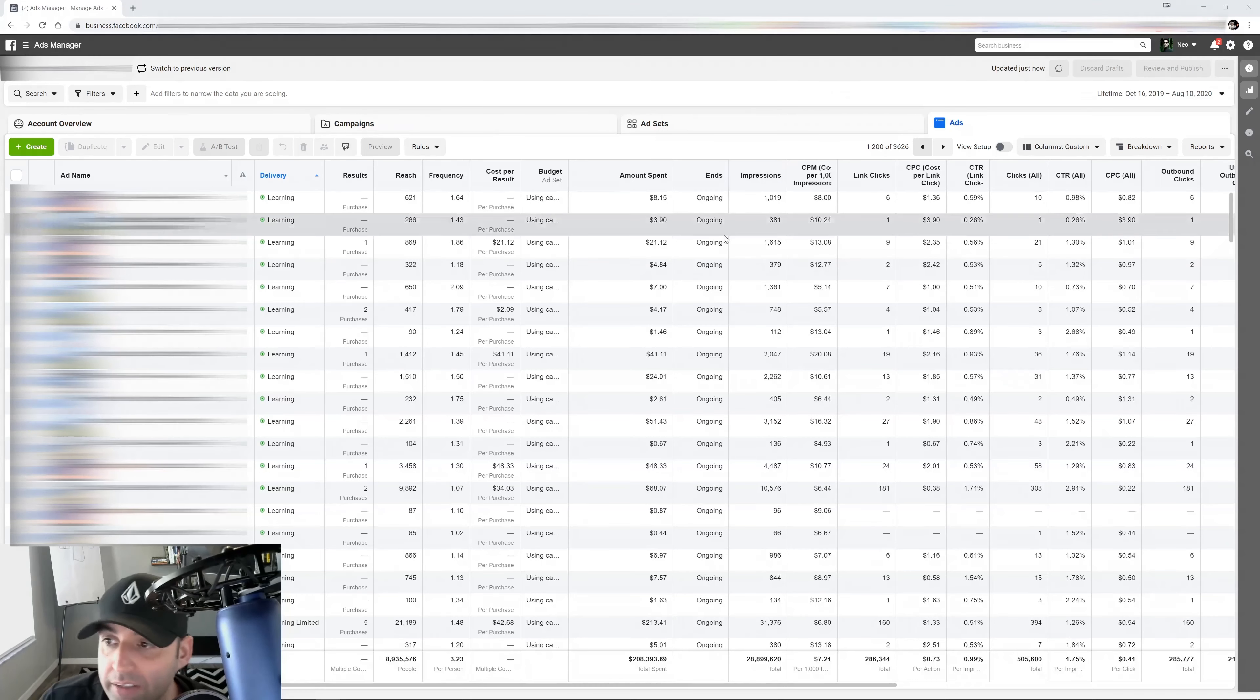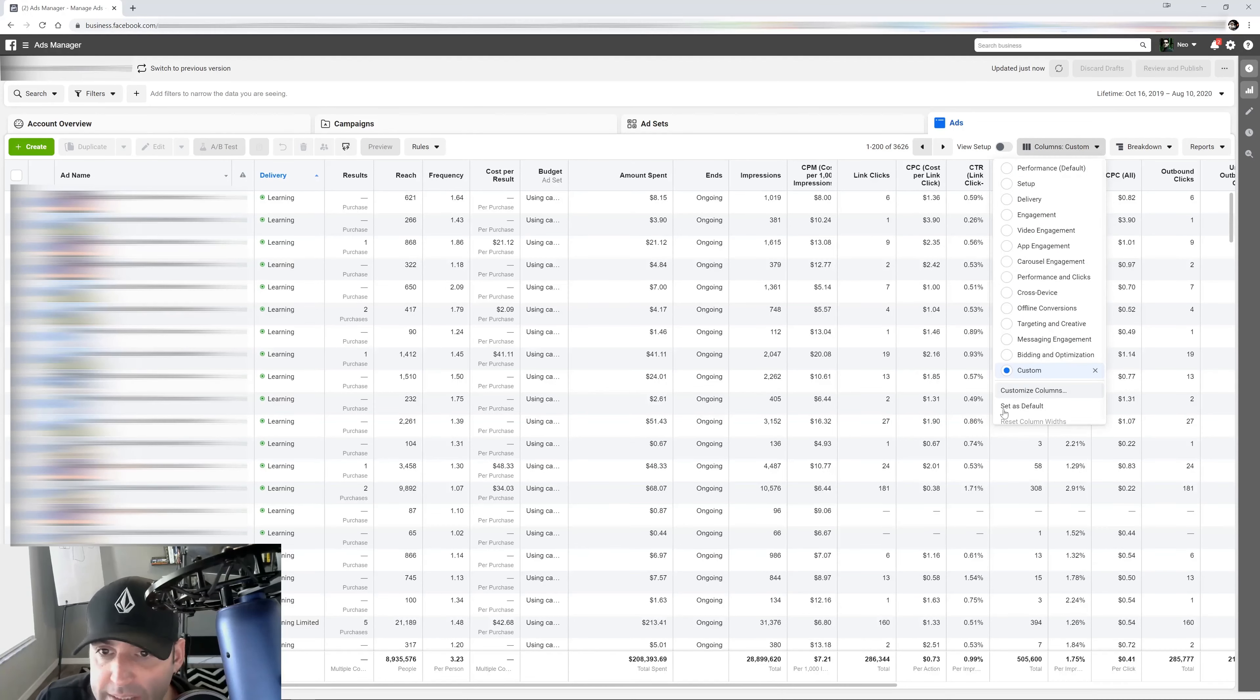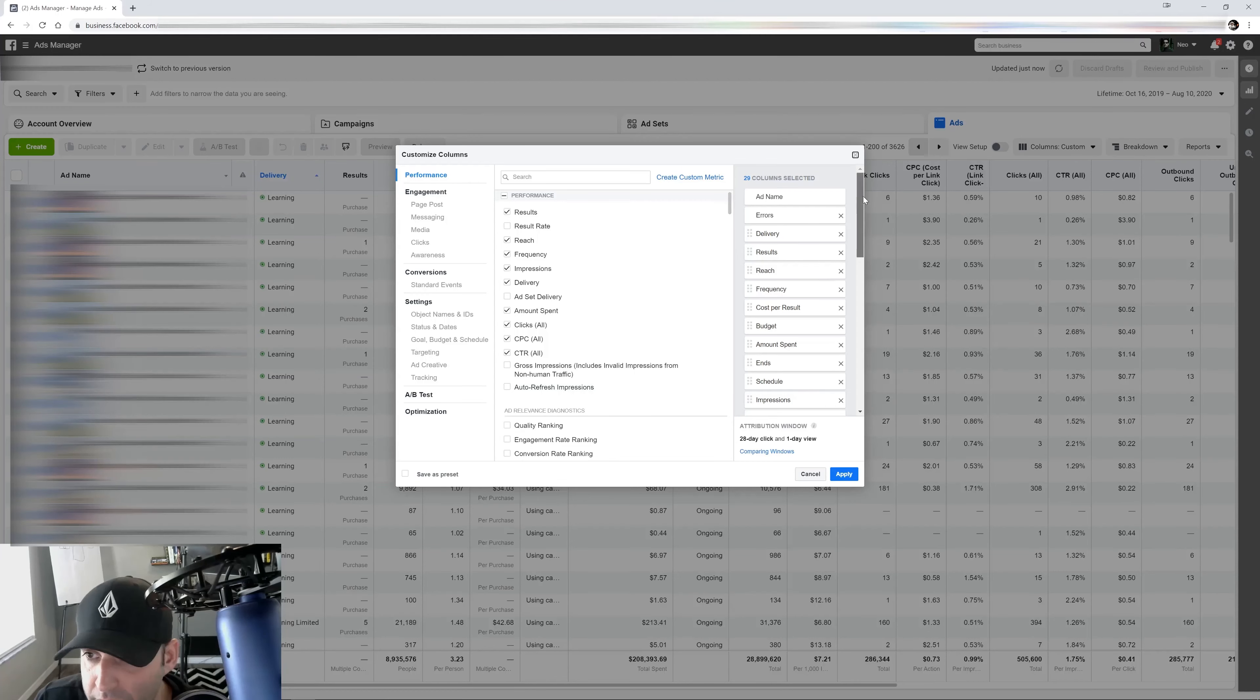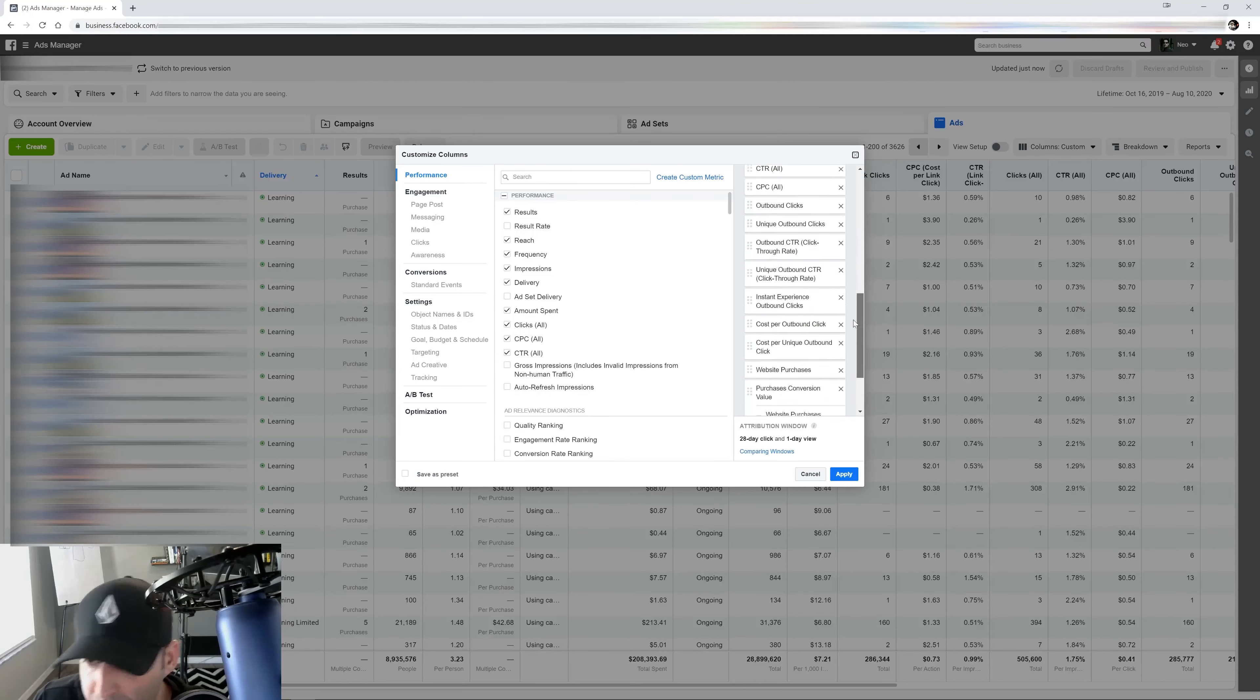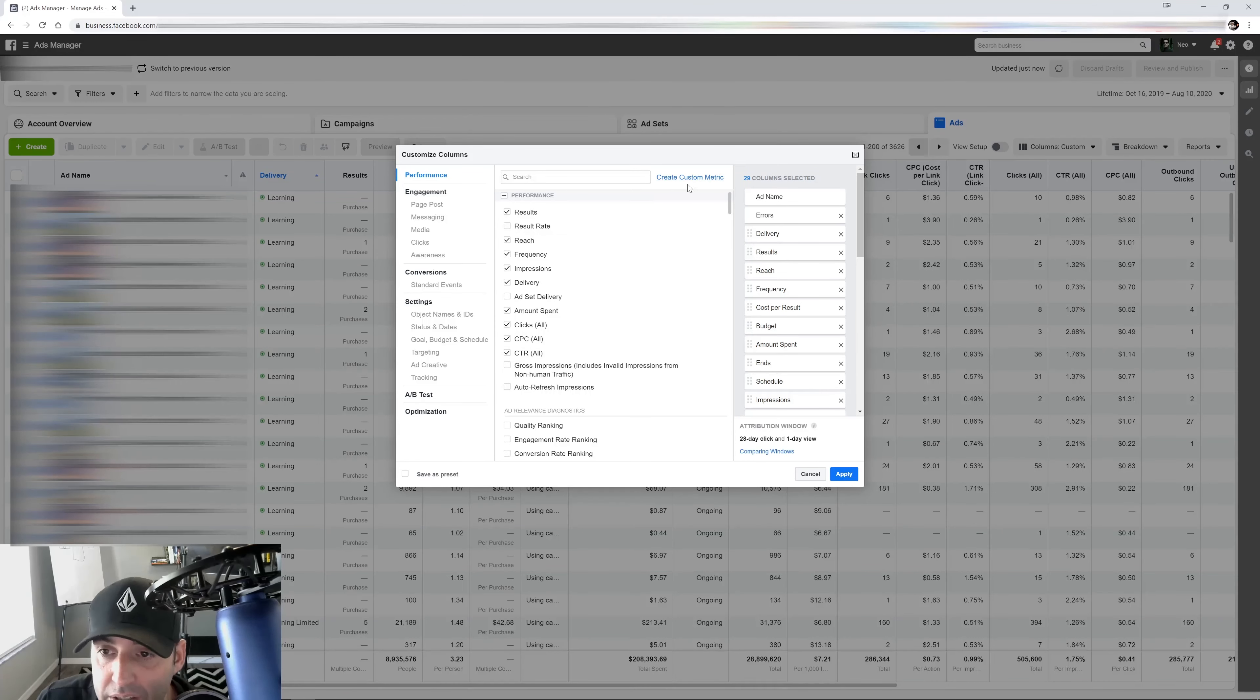So let's get started. The first thing you're going to do is go right here under columns. You're going to click on that, go to customize columns, and it's going to bring your menu right here where you set up your metrics overall. And the first thing you're going to do is you're going to see this right here: Create custom metrics.